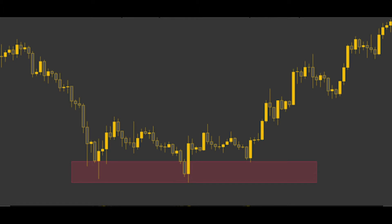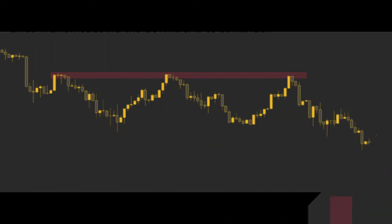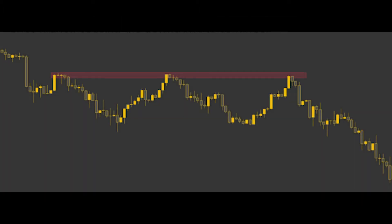Since the bears, or the sellers, were unable to push the price further down, it eventually bounced, potentially starting a new uptrend. Now let's look at a resistance level. As we can see, the price was in a downtrend, but after each bounce it failed to break through the same area multiple times.